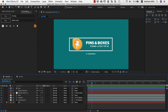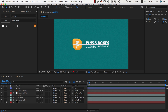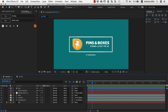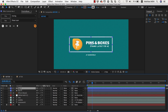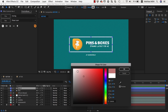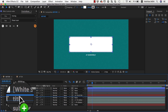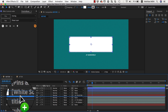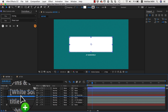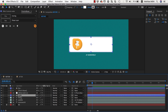Now of course we want all the other content to be hidden behind this line, so it should not be visible outside of it. This means for all those other elements we need a matte layer, and for this we can simply use a copy of the box. We duplicate our box layer with Command+D and in the duplicate we set the fill to white, rename it 'matte', then move it right above our title.